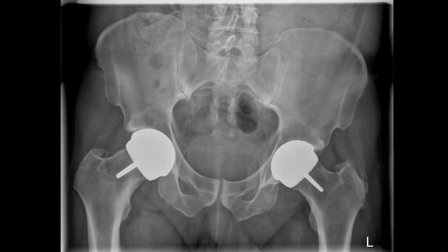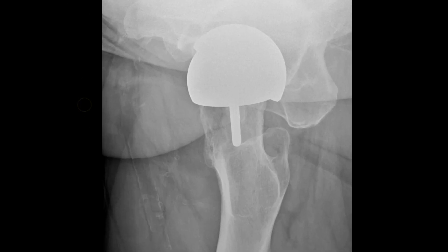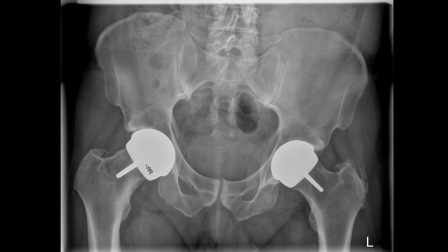This is a different patient who has bilateral ASR, which stands for articular surface replacement — also a metal-on-metal system, as you can appreciate with the metal cup and the large femoral head. On the axial view on the right hand side you can see there is osteolysis, which is less visible on the AP view, so let's have a look at the MRI.